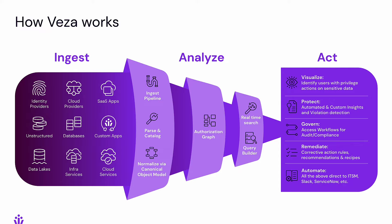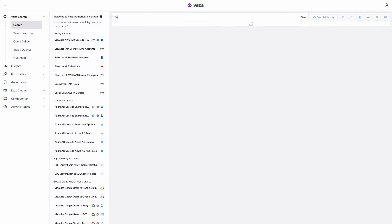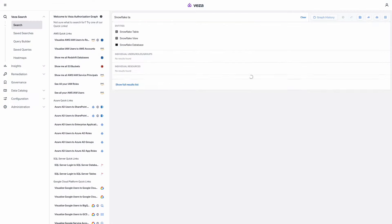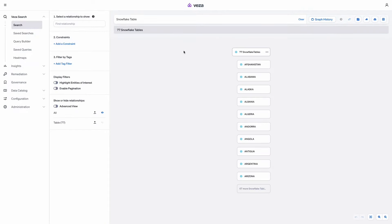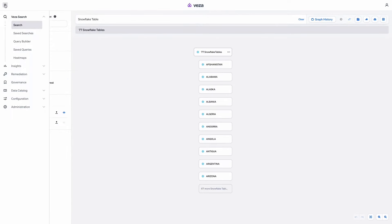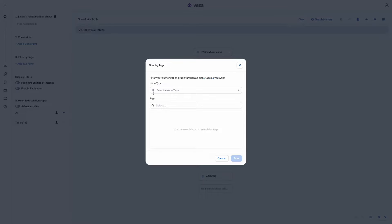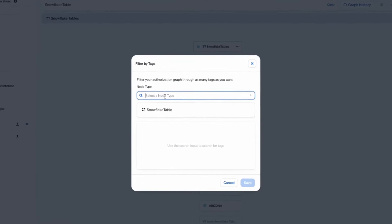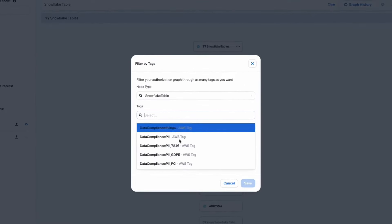In this demo, we will showcase how VESA can provide identity-centric data lake security. Through VESA real-time search, we can list all of our data and use tags to quickly pinpoint our sensitive data.